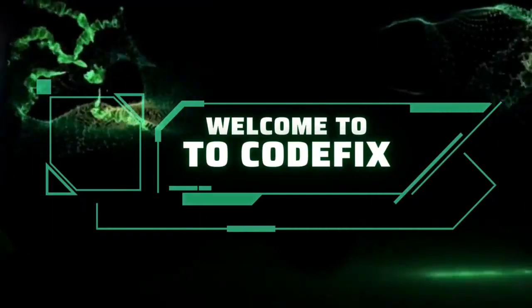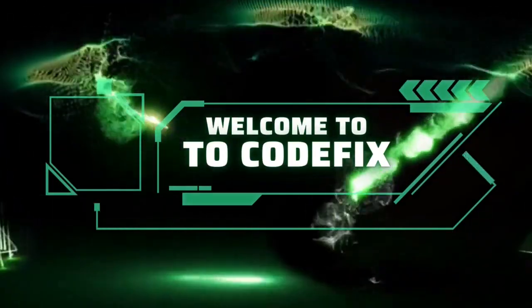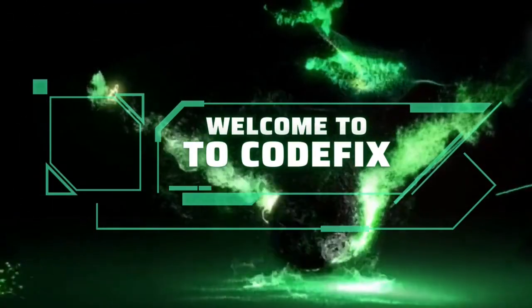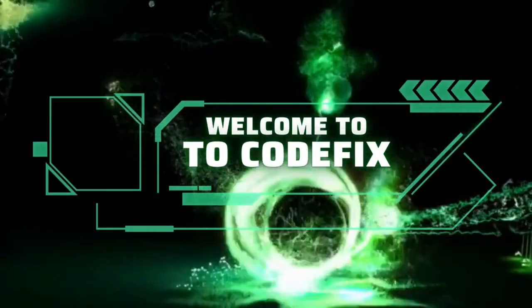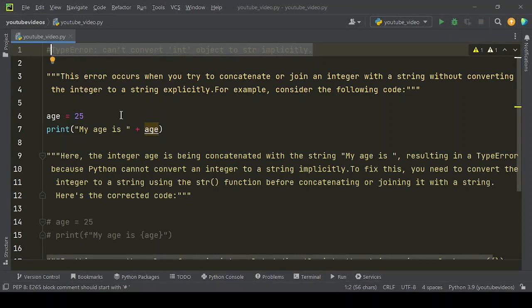Welcome to CodeFix where you learn and enhance your programming experience. In this video we have shared how type error can't convert an object to str implicitly.